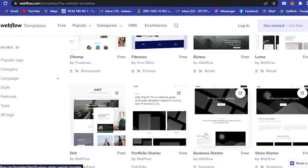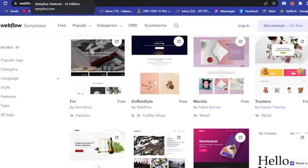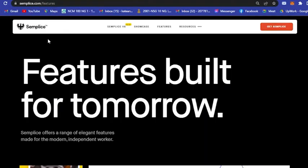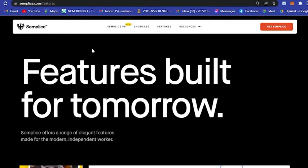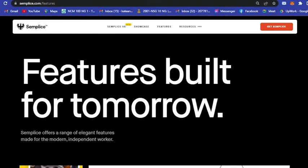The next portfolio designer website that I recommend is Semplice, or semplice.com. If you search semplice.com, it will lead you here.